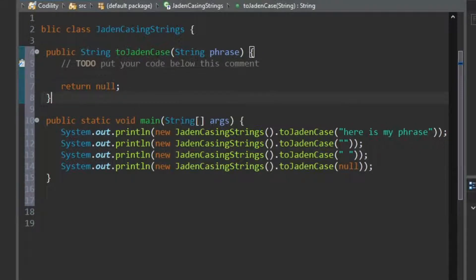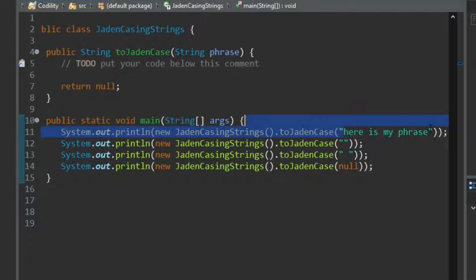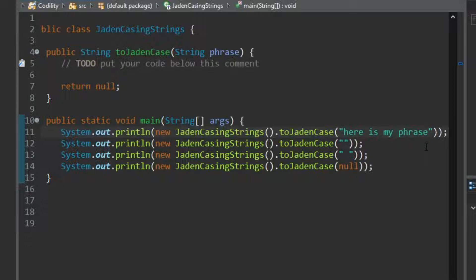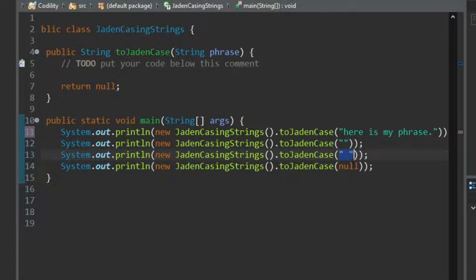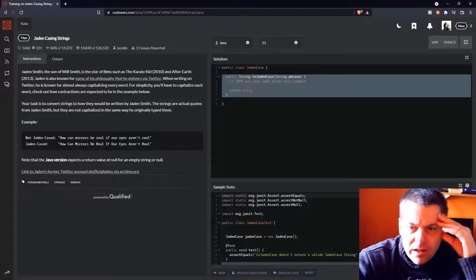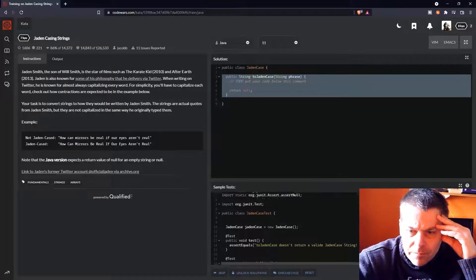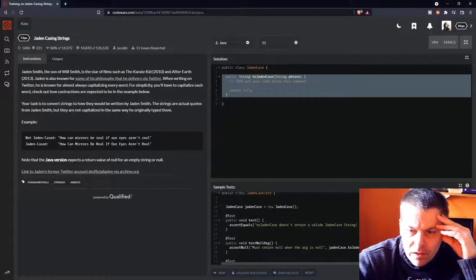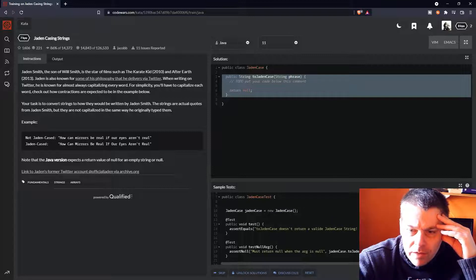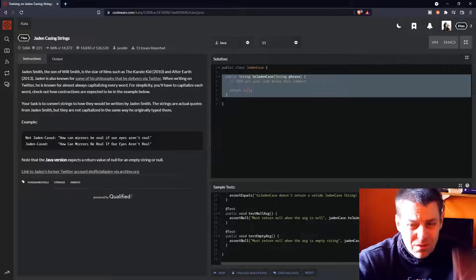Okay, so I've just prepared the class there. So I've got to Jaden Cased. I've got my main method, and I've tested out, or I intend to test out, some sort of a valid sentence. I might put a full stop on the end there. An empty string, just a space for corner case and null for corner case. Now let's see if they have any kind of recommended. Ah, so we have some test cases here.